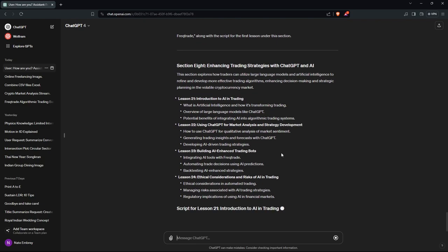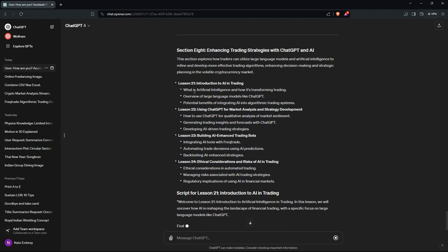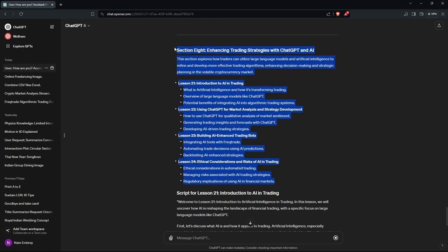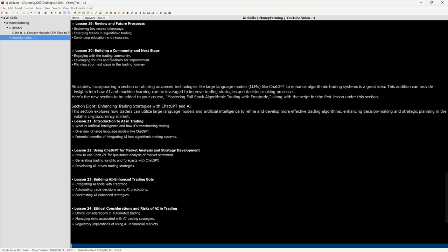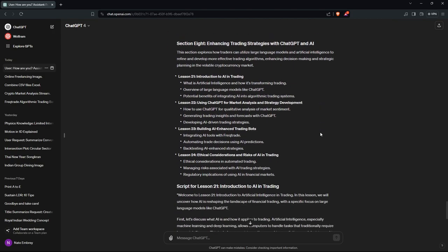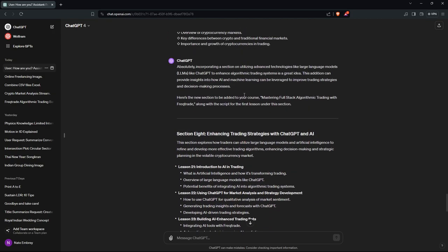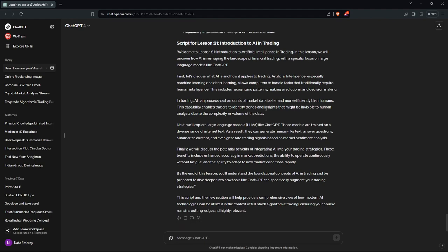So this is all like section 8 — the next generation of algorithmic trading. Then lesson 21 — it can actually generate the script for a lesson. Script for lesson 21: 'Introduction to Artificial Intelligence in Trading. In this lesson we will uncover how AI is reshaping the landscape of financial trading, with a specific focus on large language models like ChatGPT.' I mean, this is good.